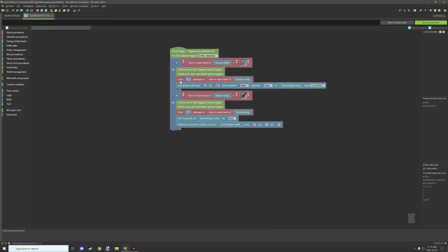After which we are dealing 25 damage to the item in the main hand. This is for the source entity. Now when you're using this particular entity as attack global variable, the source entity is the player where the event slash target entity is the entity that you're basically attacking.